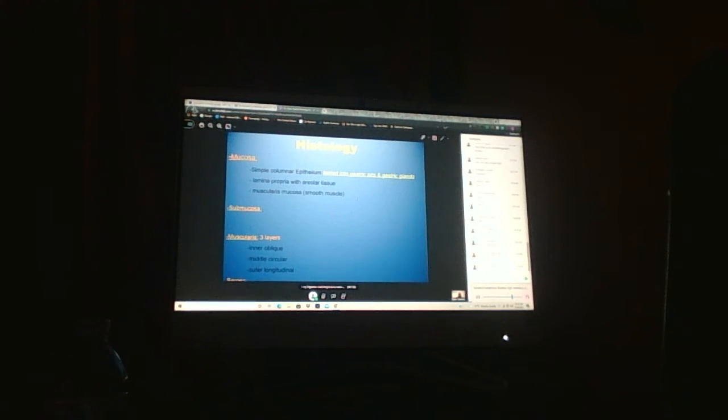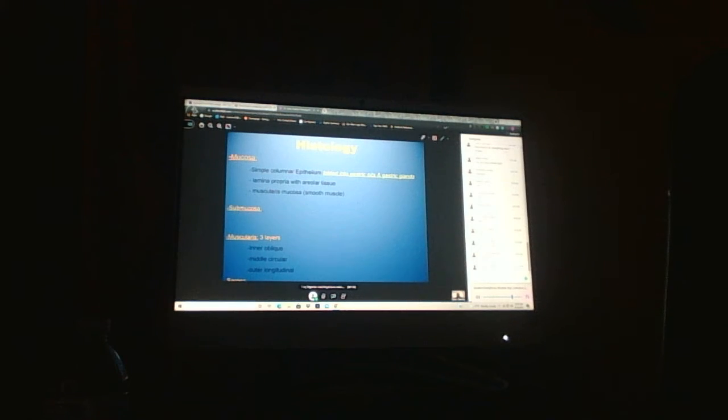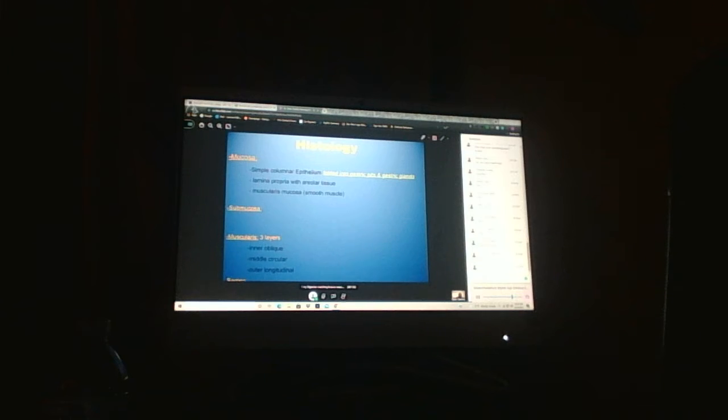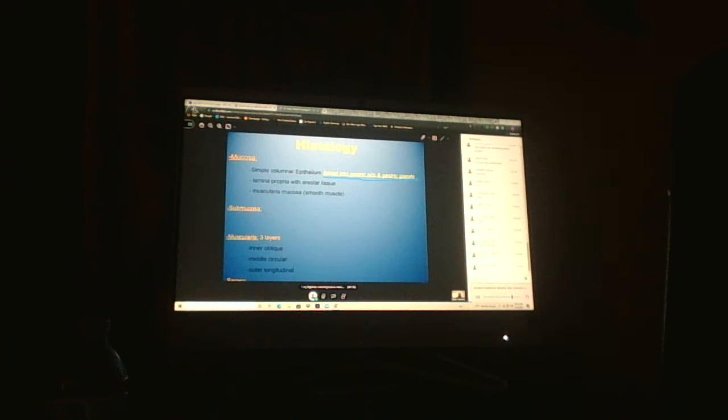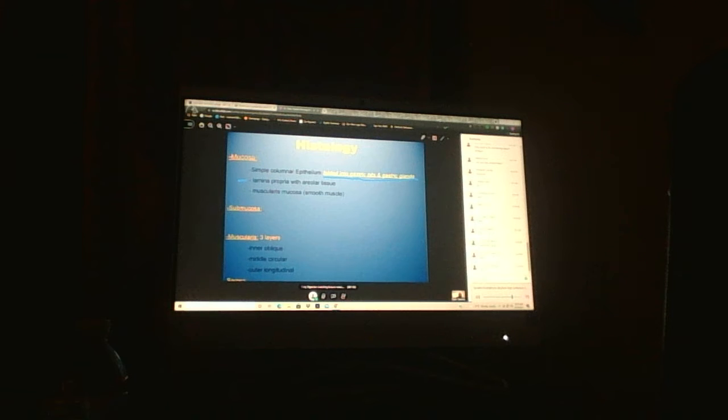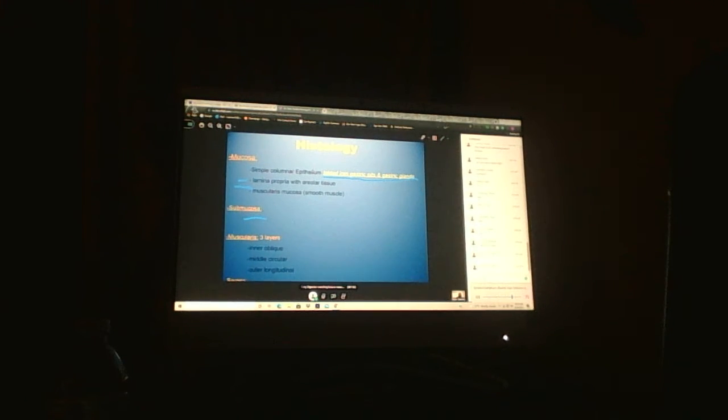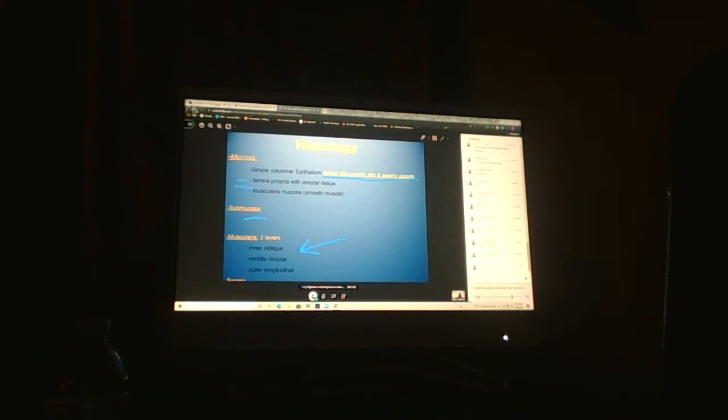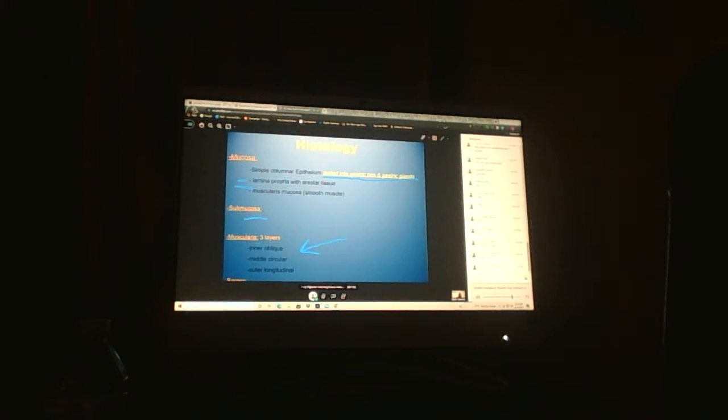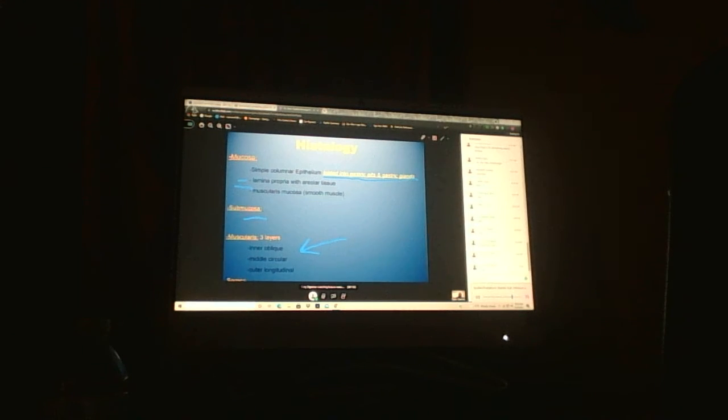Just like before, we've got mucosa, submucosa, muscularis, and serosa. As we go through each area, look for what's unique. We have gastric pits and gastric glands - that's unique epithelium. Here we have three layers of muscularis: inner oblique, middle circular, and outer longitudinal. Then we have serosa.